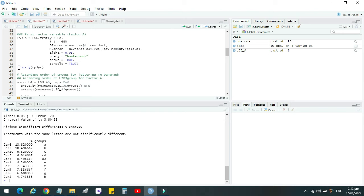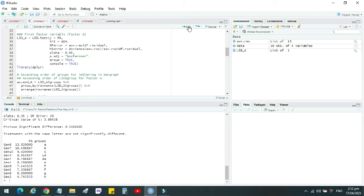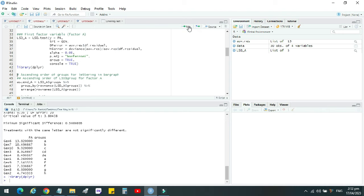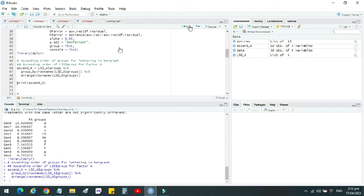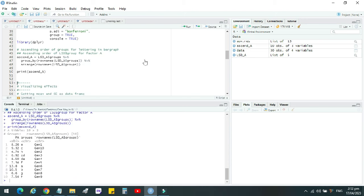Then we have to load another package, dplyr, to arrange these genotypes, to arrange these treatment variables according to the names in ascending or descending order according to your facilitation. We run this command. The package is loaded. Then we run this command to arrange in ascending order. Arrangement is done. Then we can view arrangement here. The genotypes have been arranged.